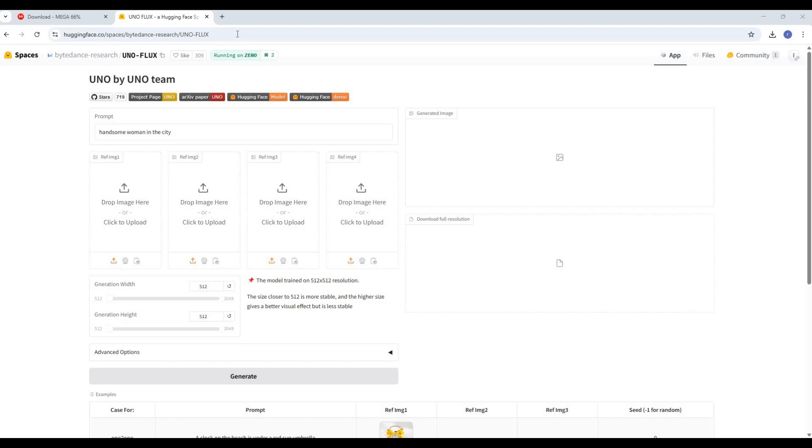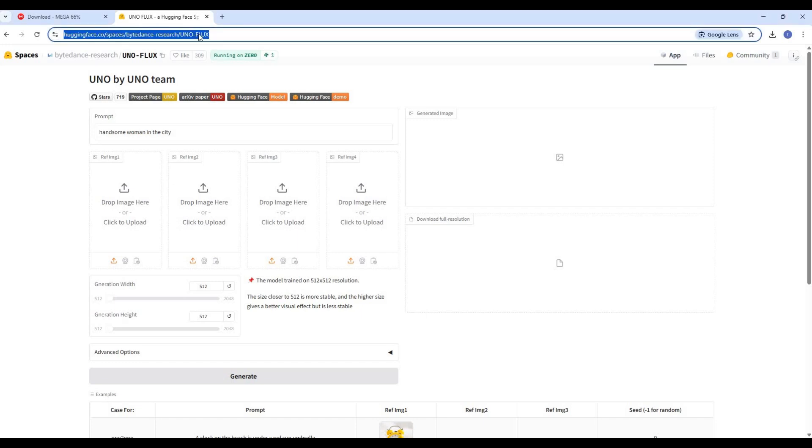Introducing Fluxuno. If you don't know about this tool, this is the most trending tool these days. You can upload four different kinds of pictures and make them look like it's one, keeping original identity with a good prompt.